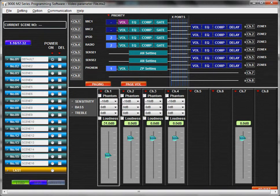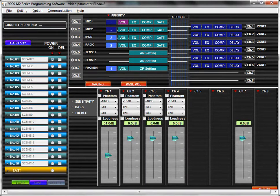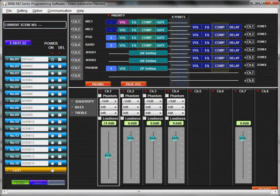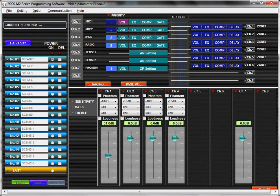In this tutorial, you will learn how to adjust compressor settings with the TOA 9000M2 GUI software application. Compressor settings can be found on both input or output channels.